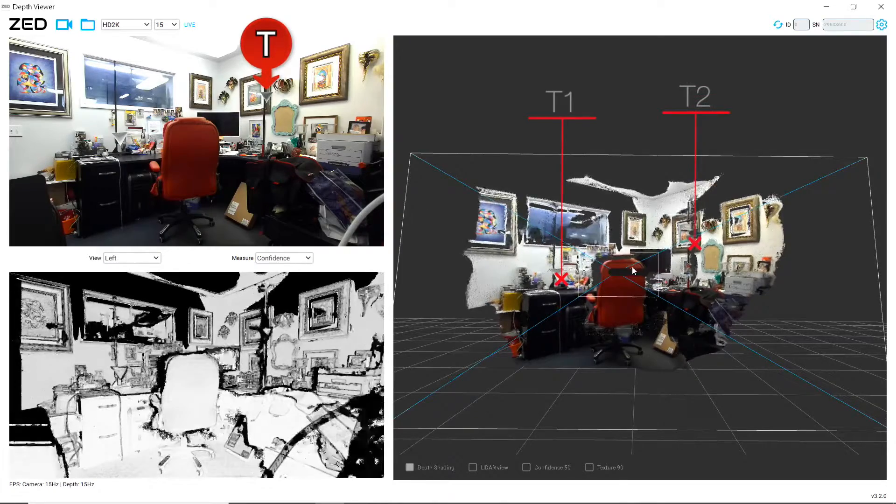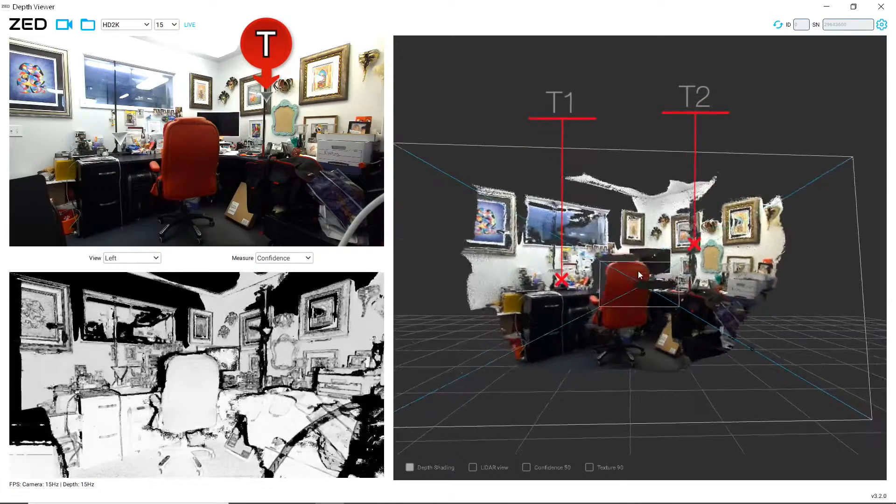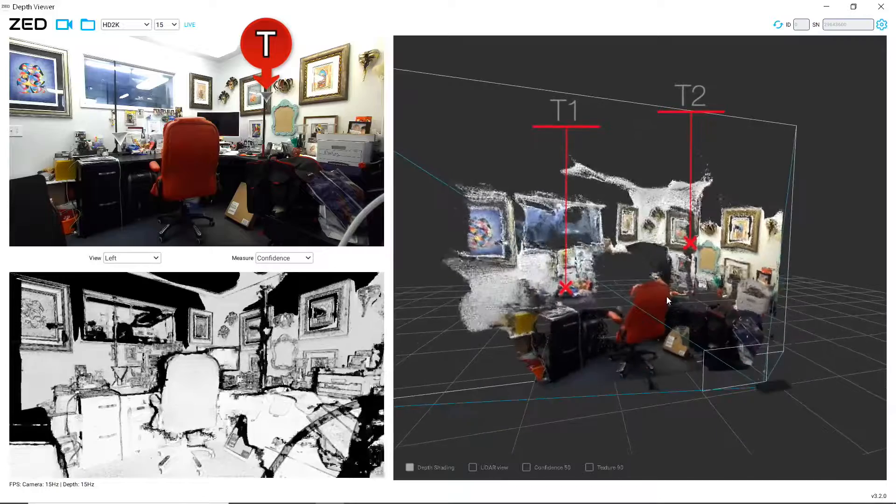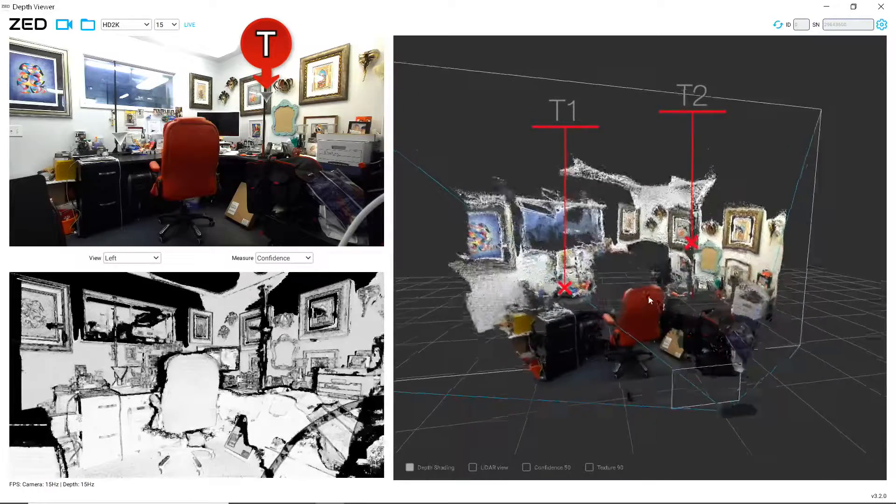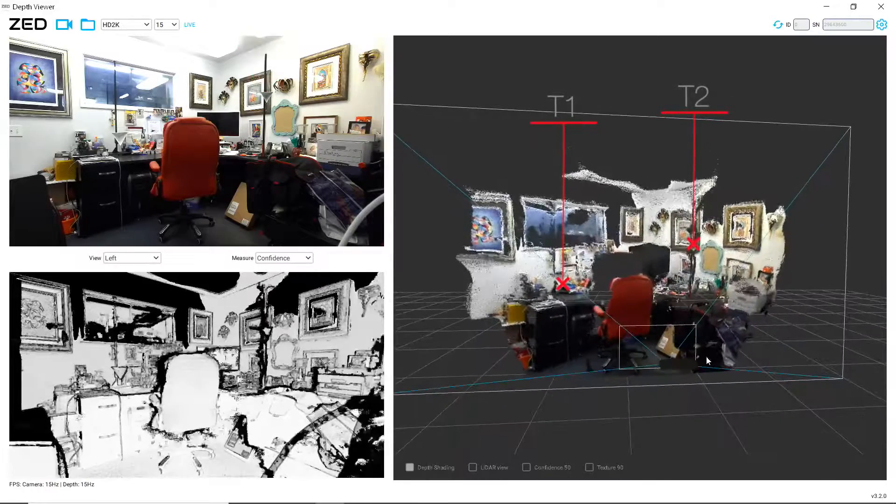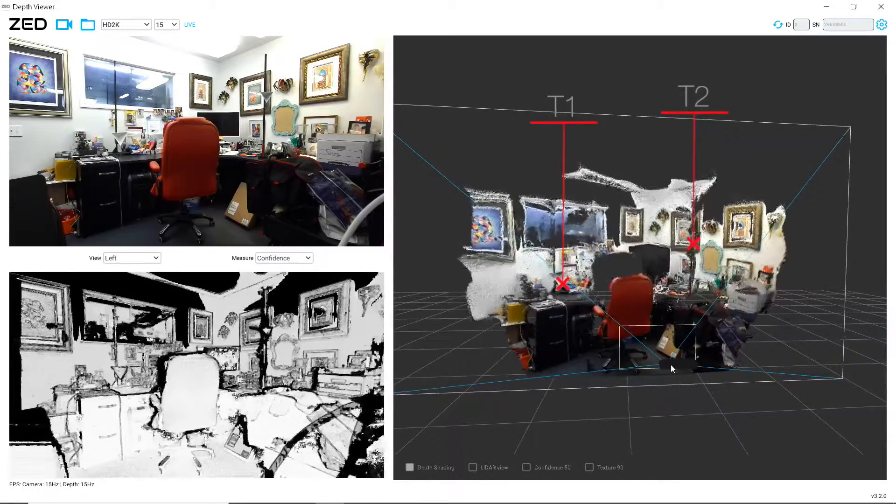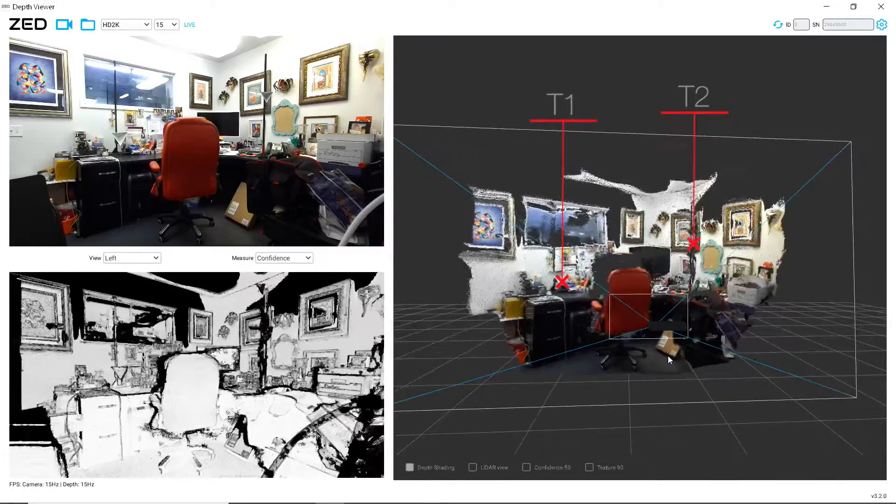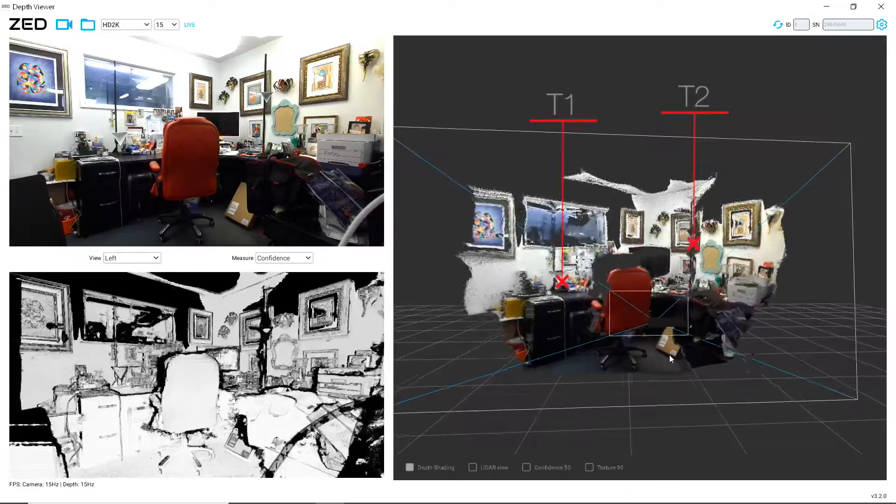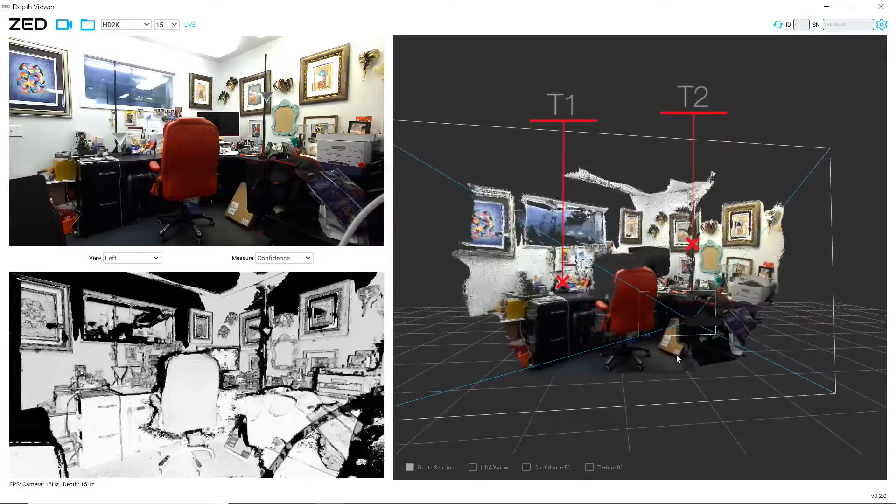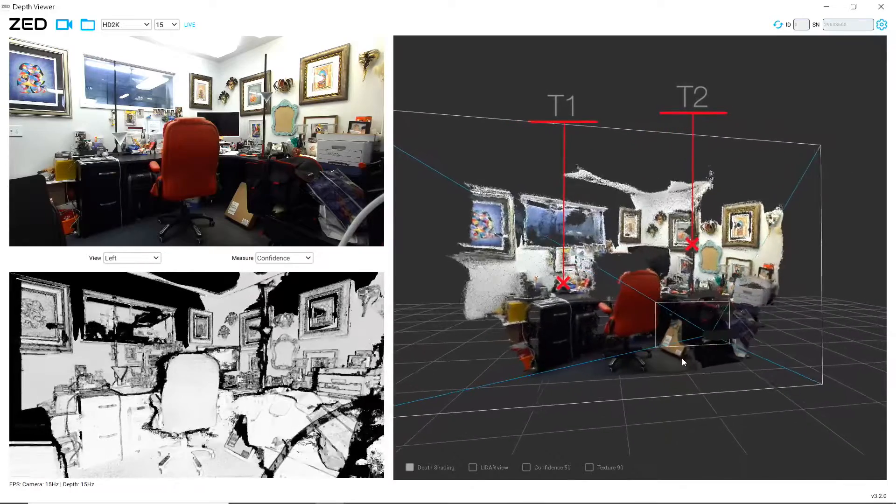We've got a 3D view of the office space from this camera, and I want to just demonstrate the measurement mode.